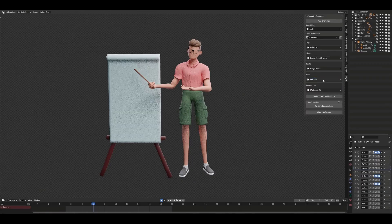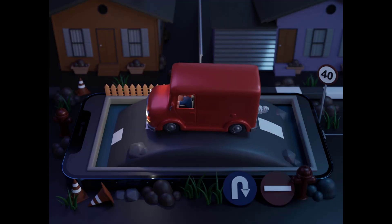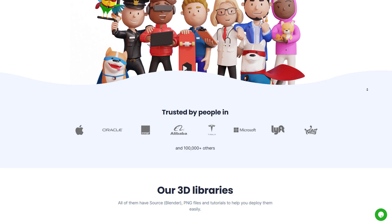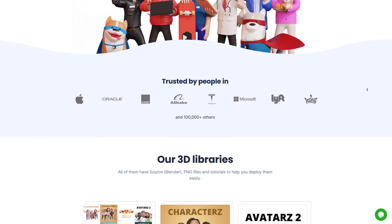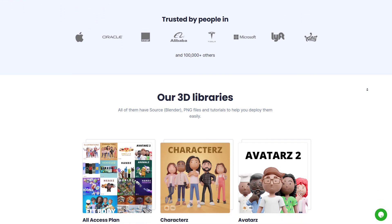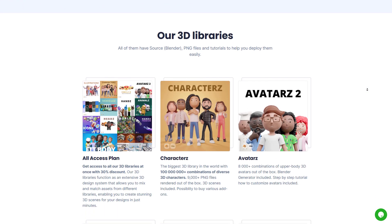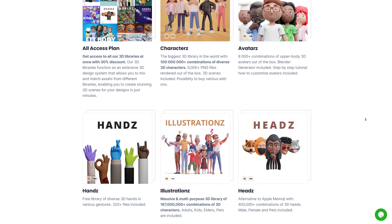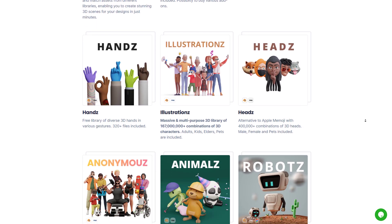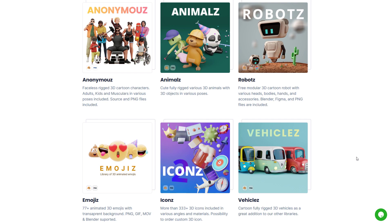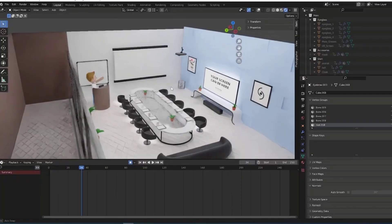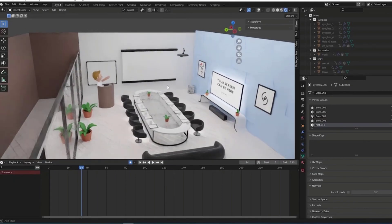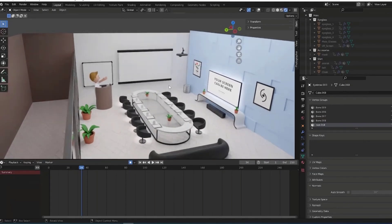If you've ever wanted 3D characters, props, or assets for your motion graphics, you might want to consider the folks at 3D Design. They've recently updated their 3D library with tons of 3D models, characters, and PNG files — from characters to avatars, hands, illustrations, heads, animals, anonymous robots, and a ton of other props and assets. They've made it super easy for motion graphics artists to take advantage of all their assets.